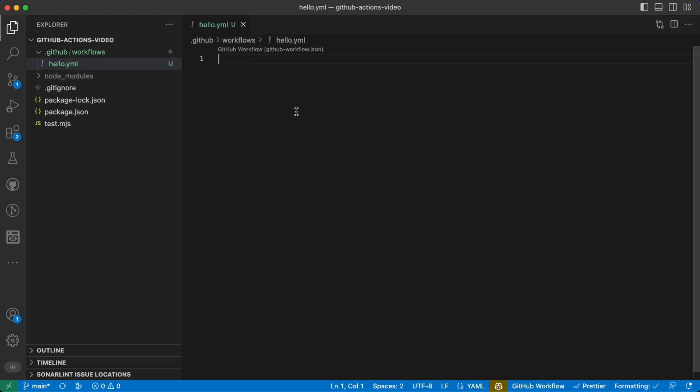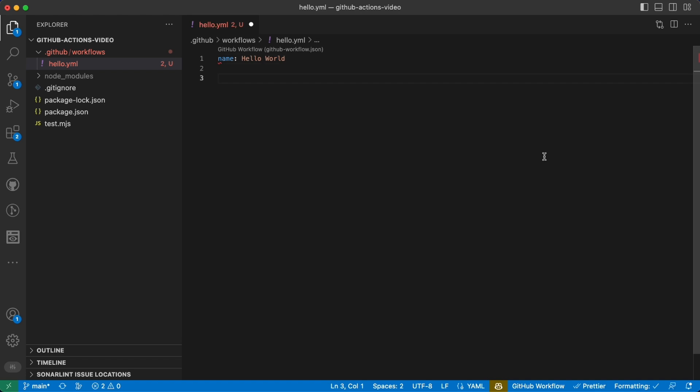First thing is giving it a name: hello world. Now we want to tell GitHub when exactly this action has to be run, so we can use the keyword 'on' and here we can define the method. GitHub Actions have a huge list of trigger methods and you can find them in the docs, but for now we'll just use push.